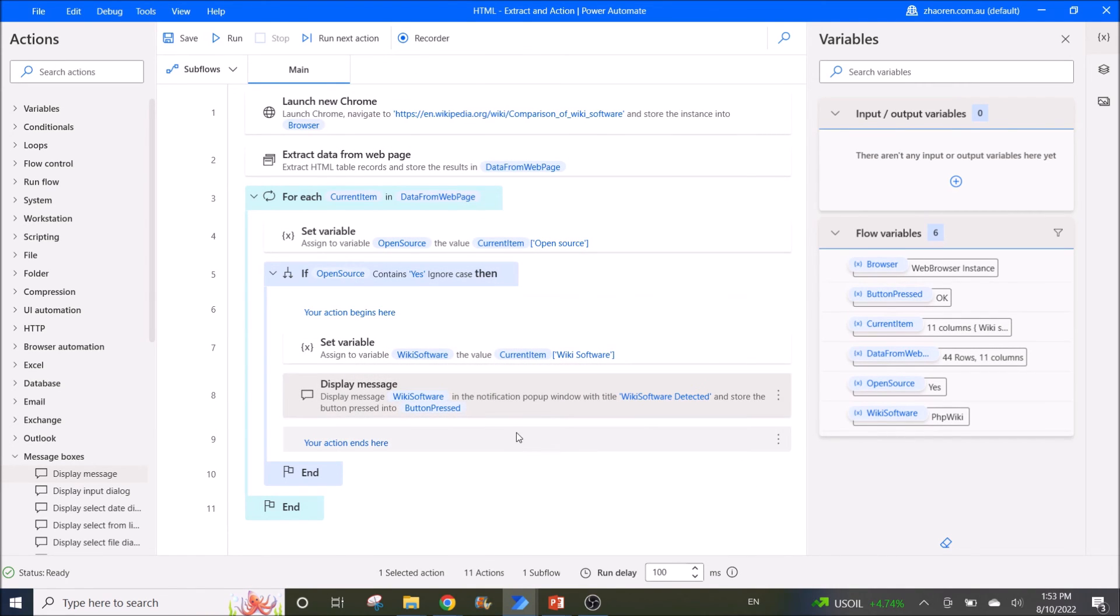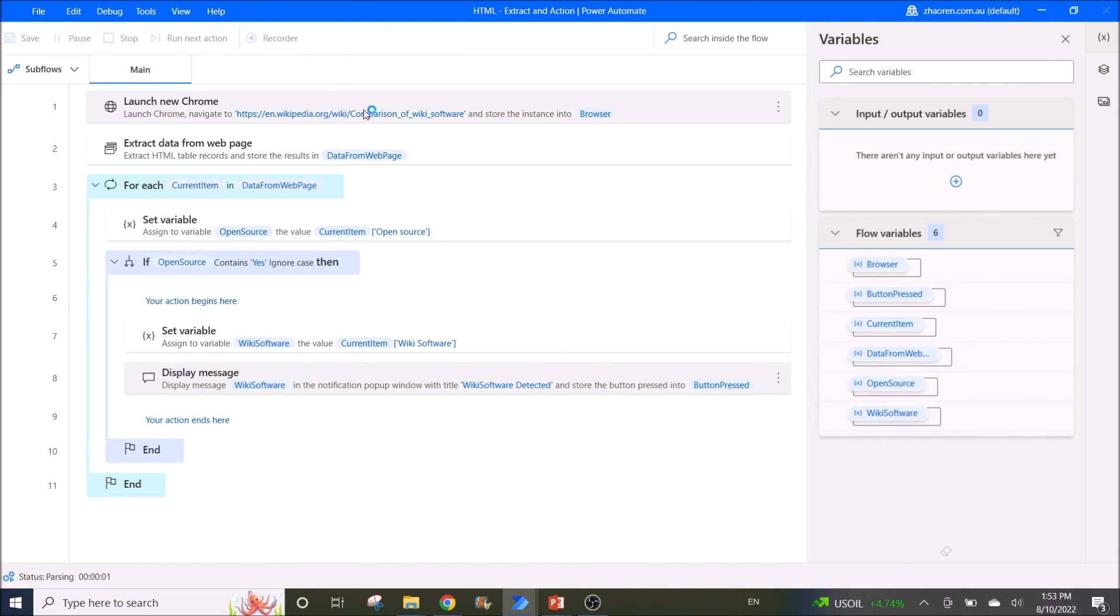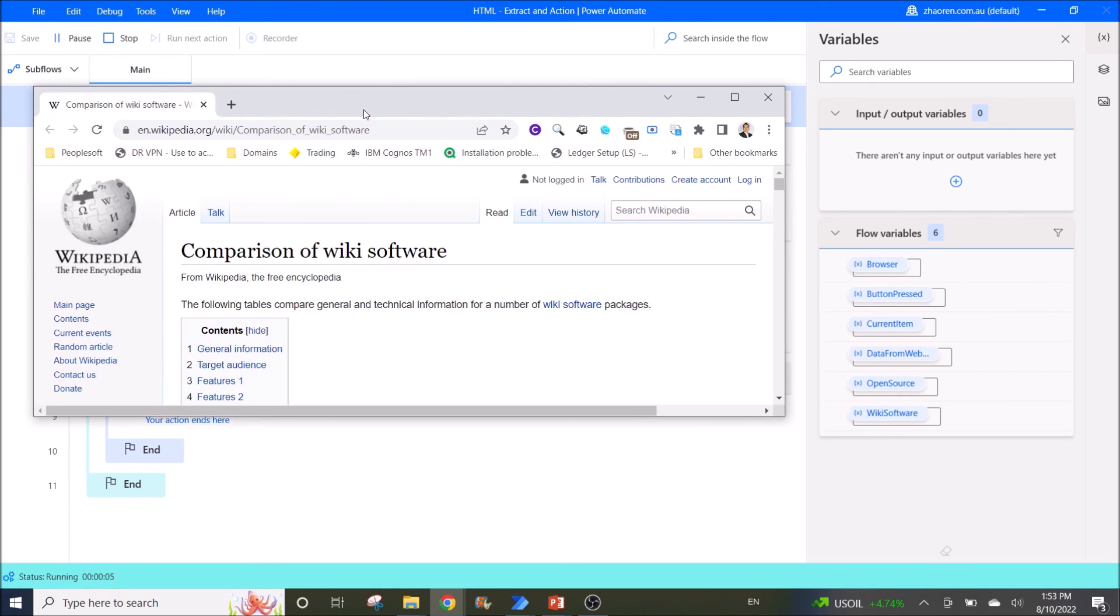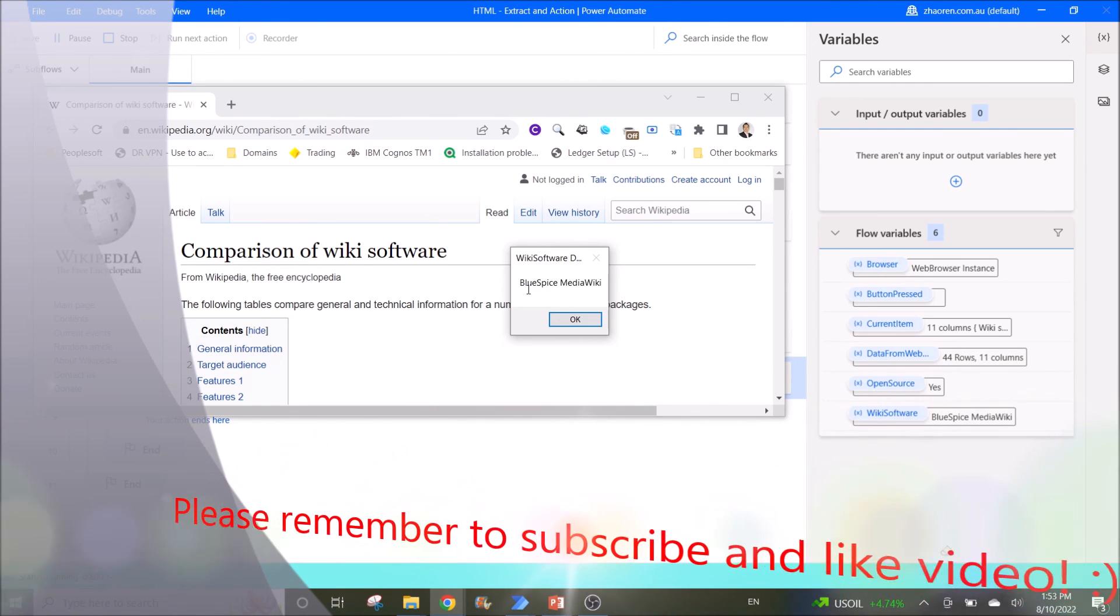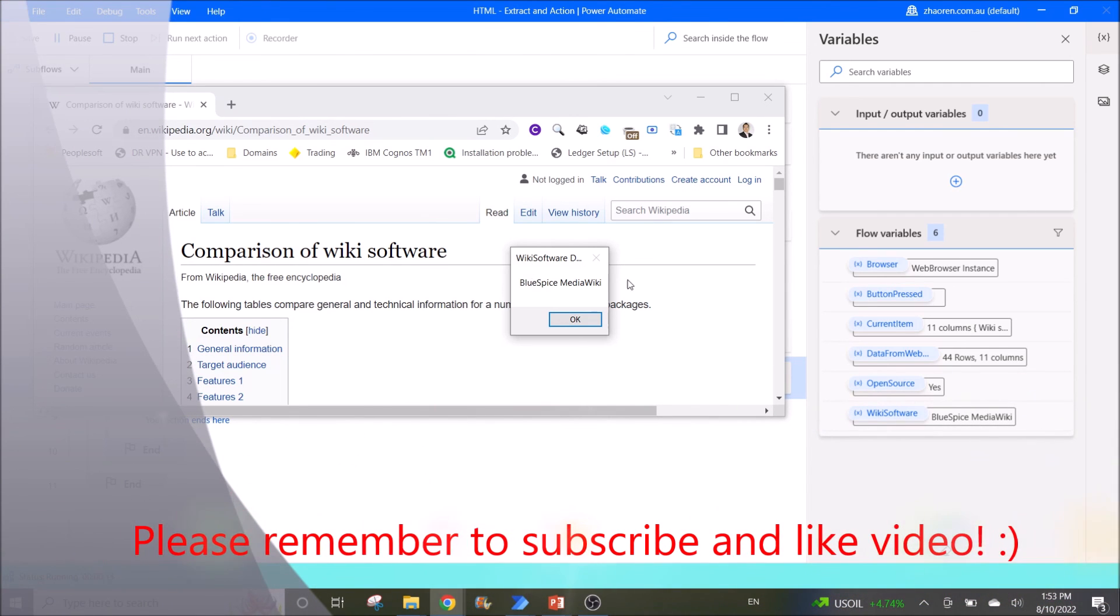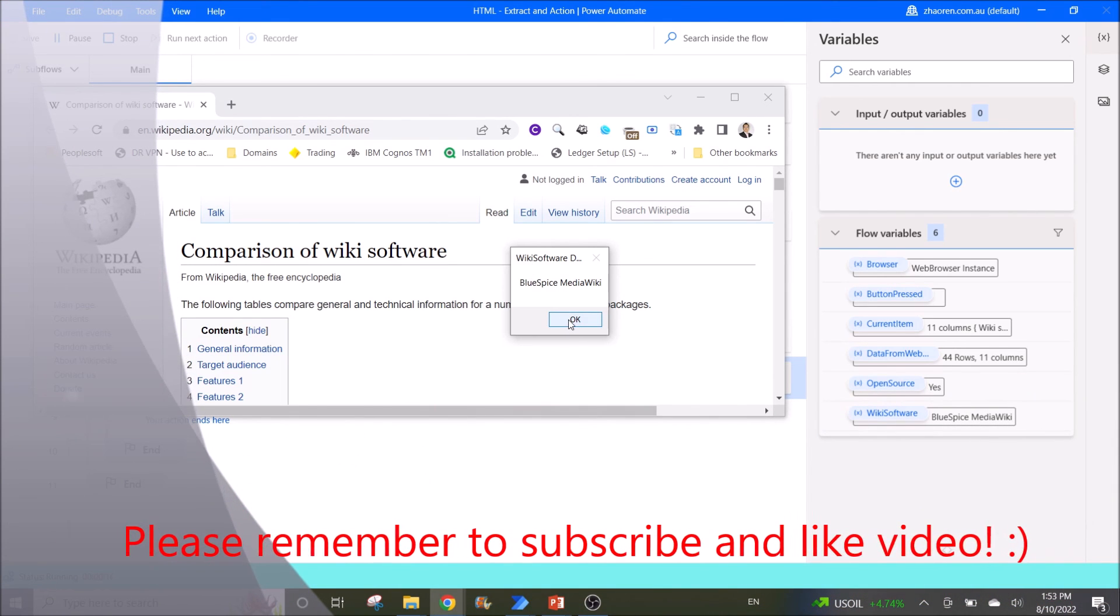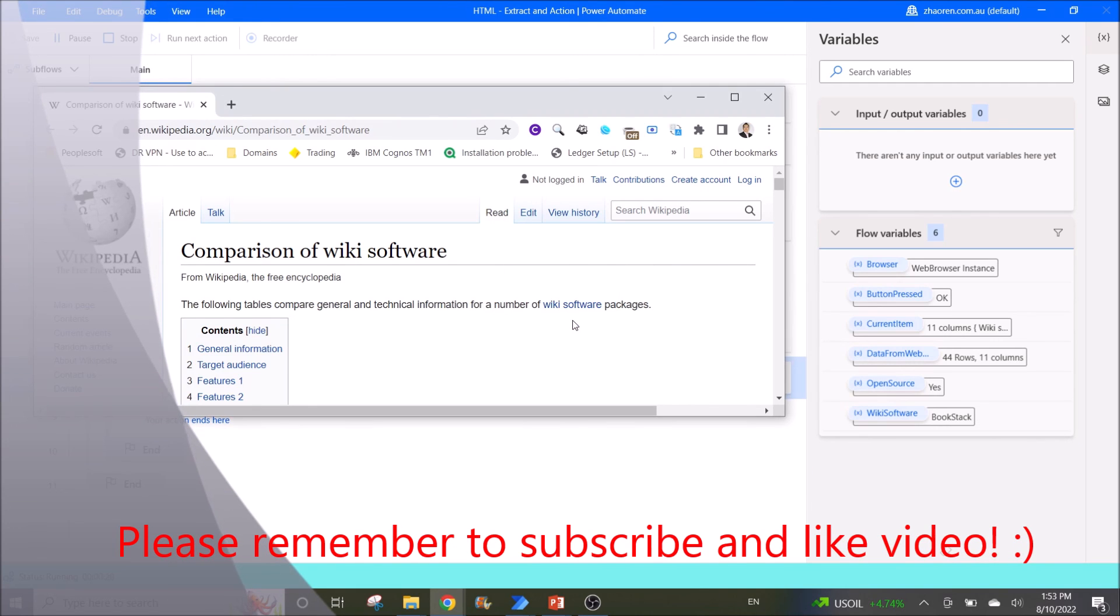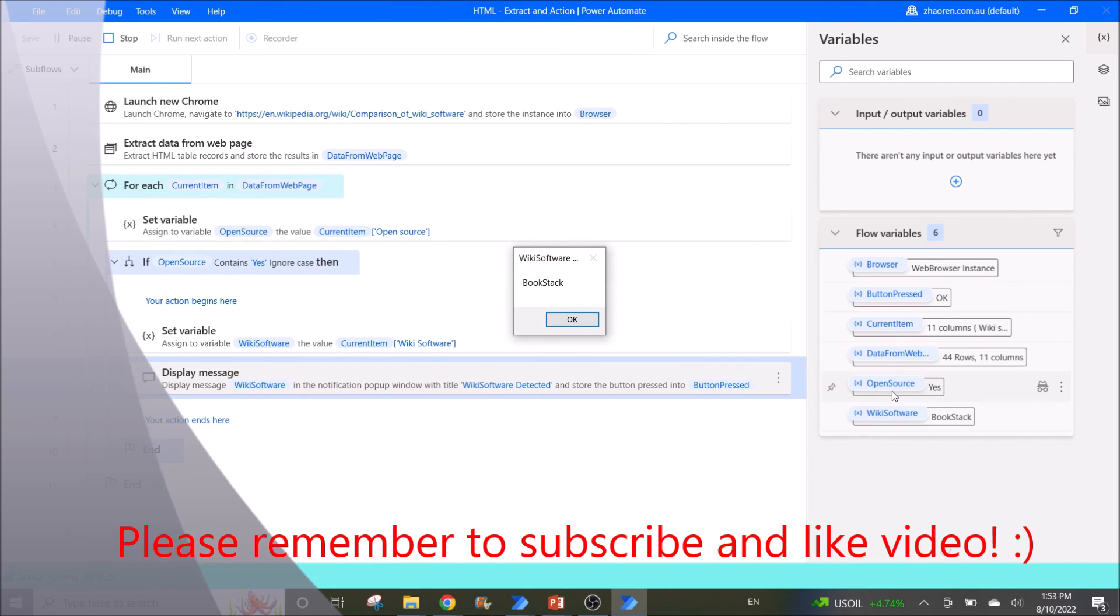Then yeah, that's it. So I'm going to just run it so that you guys can see what Power Automate Desktop is actually doing. So it has detected if open source yes, and the wiki software is BlueSpice. Then the next one is BookStack, so you can see over here it's looping.